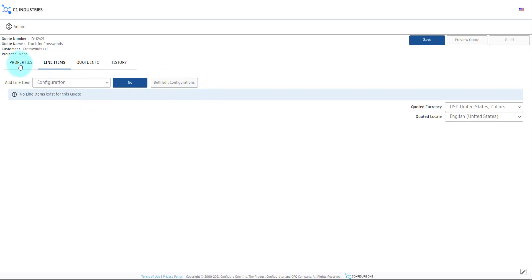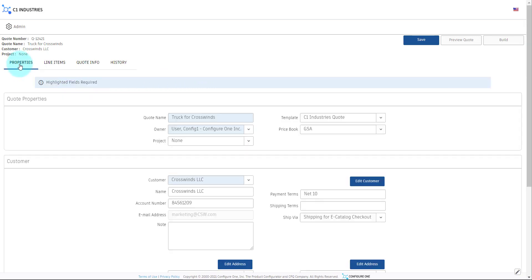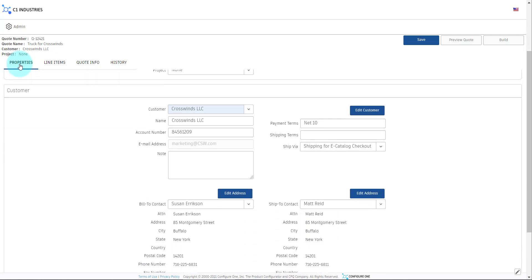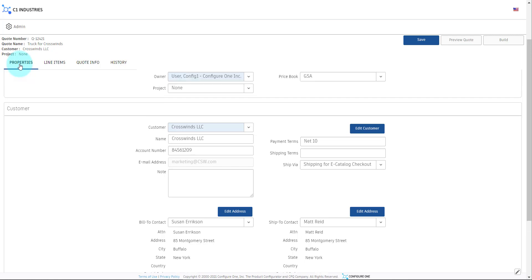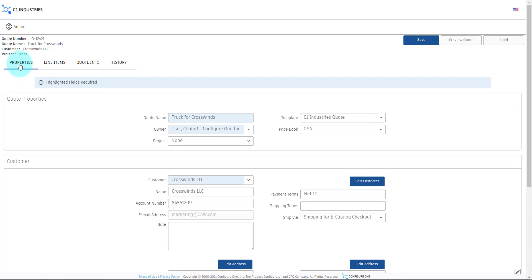Here we are in ConfigureOne's Quote UI. Notice on the Quote Properties page how the account from Salesforce has been pulled into the quote automatically. This allows companies to maintain their accounts and contacts in Salesforce and still use those records in ConfigureOne for quoting.